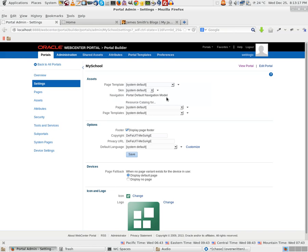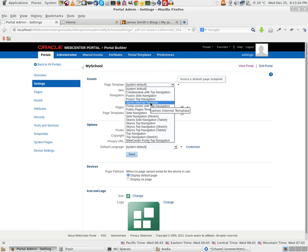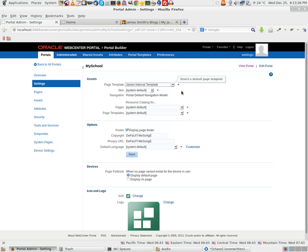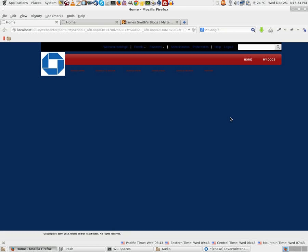Let me go back to the Settings and select a page template. I just select James Internal Template, a maroon color background one, and just click on Save. Once you have done that, you click on View Portal.